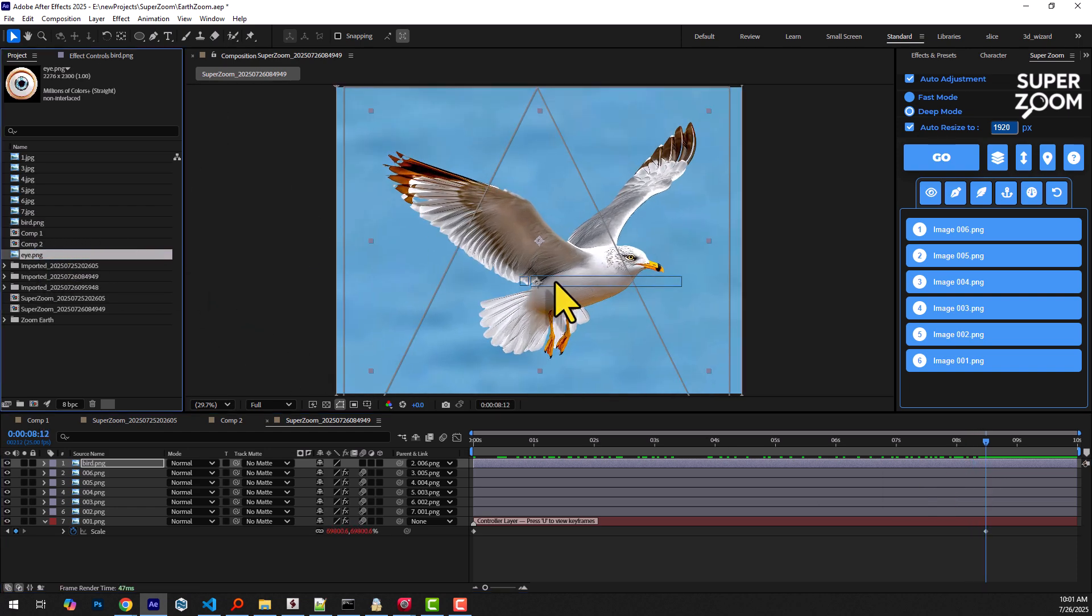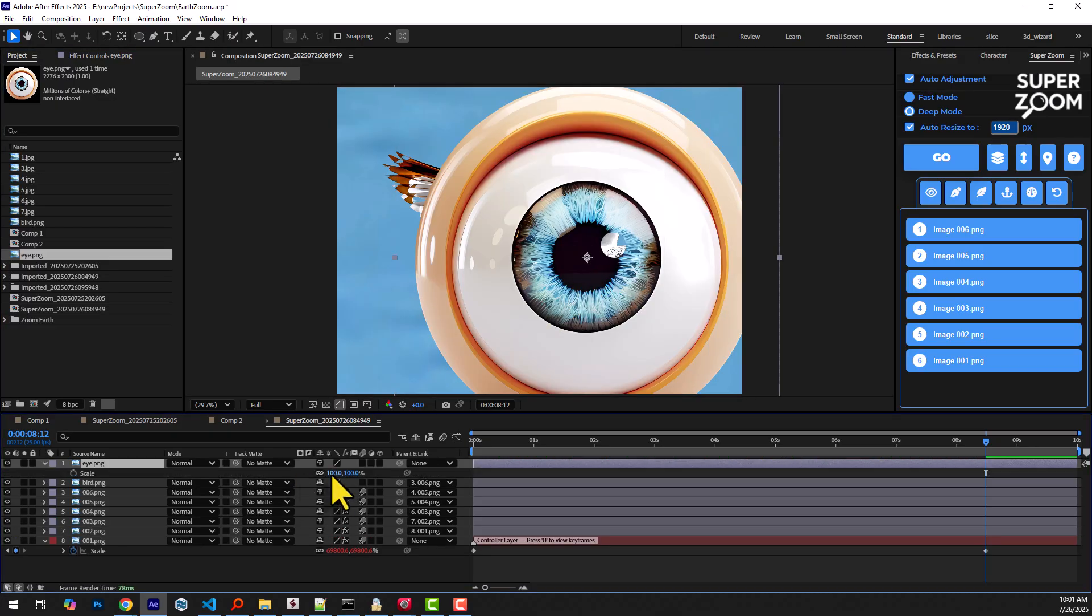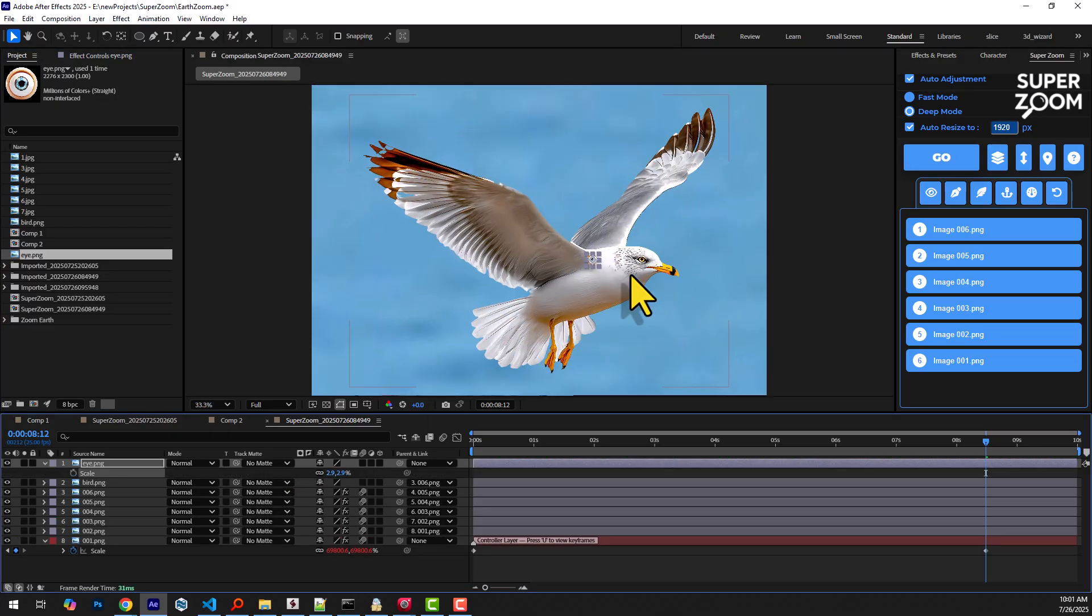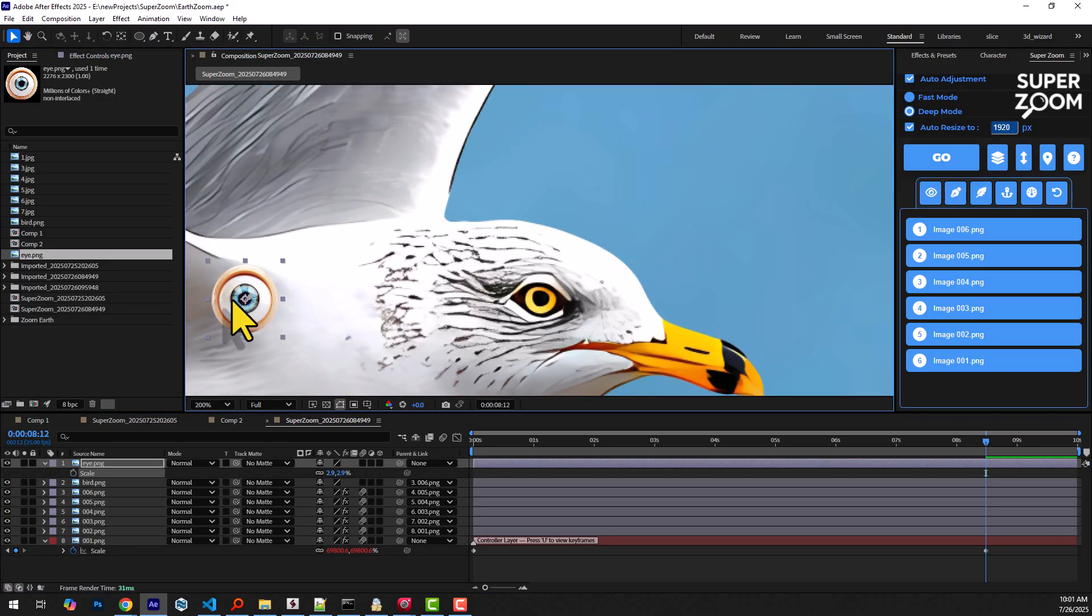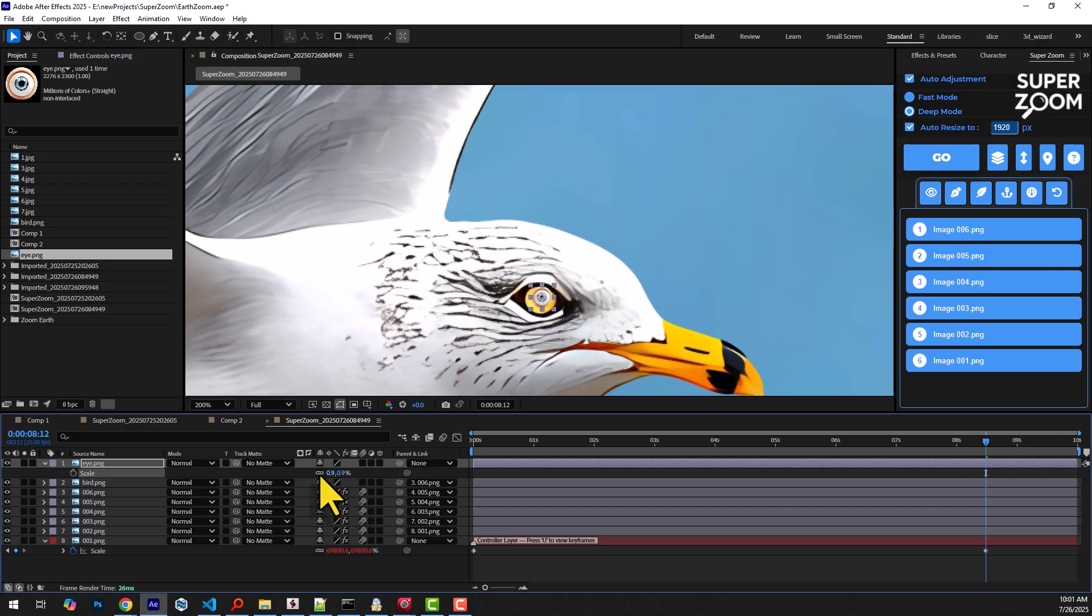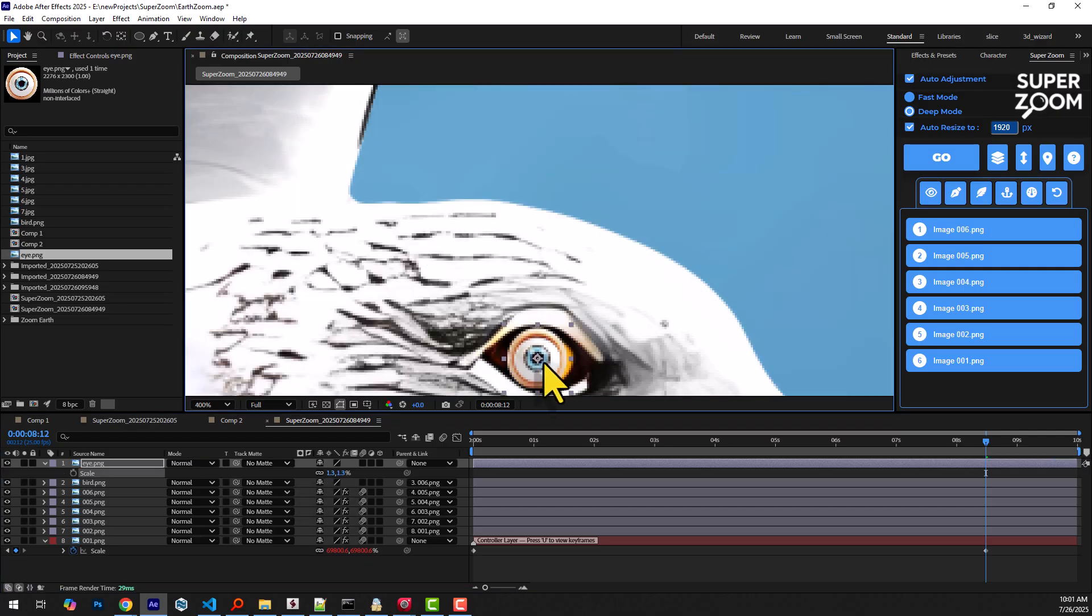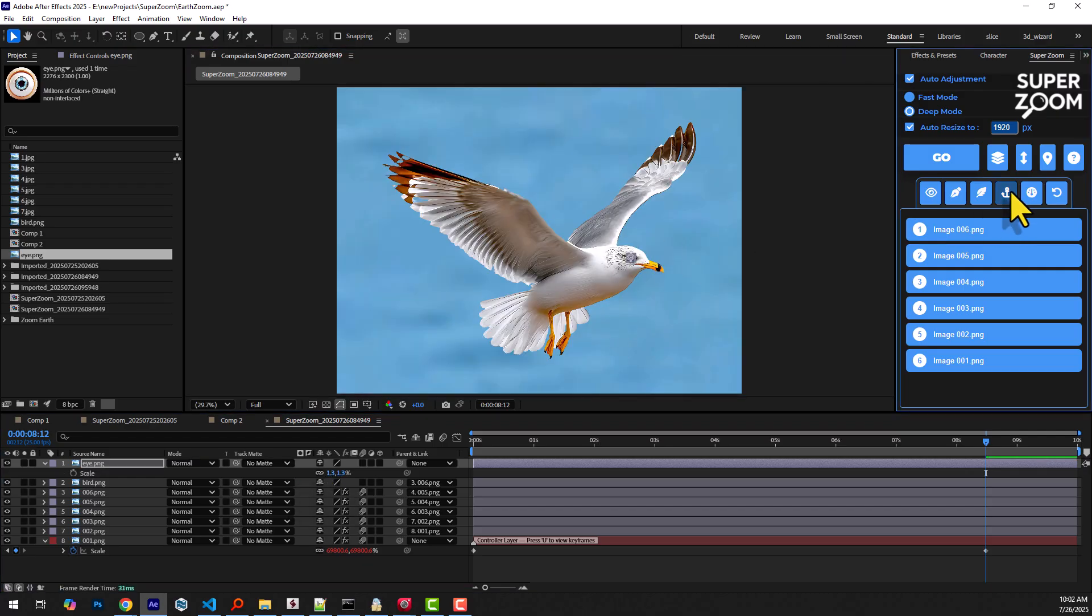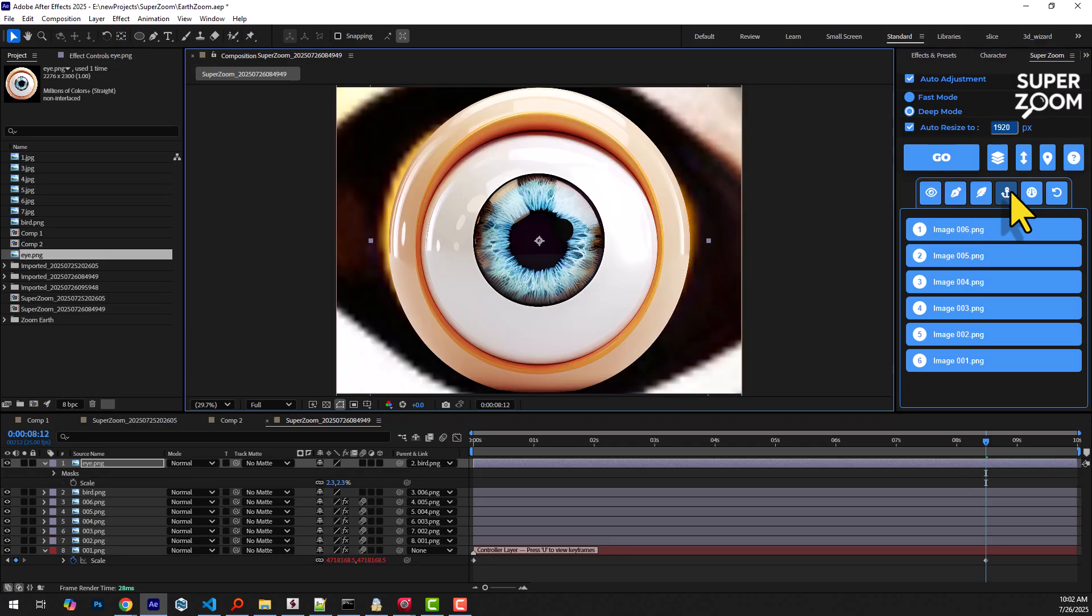Now we import the eye image and position it precisely in place. We set the zoom point on this layer. The eye fills the entire frame,